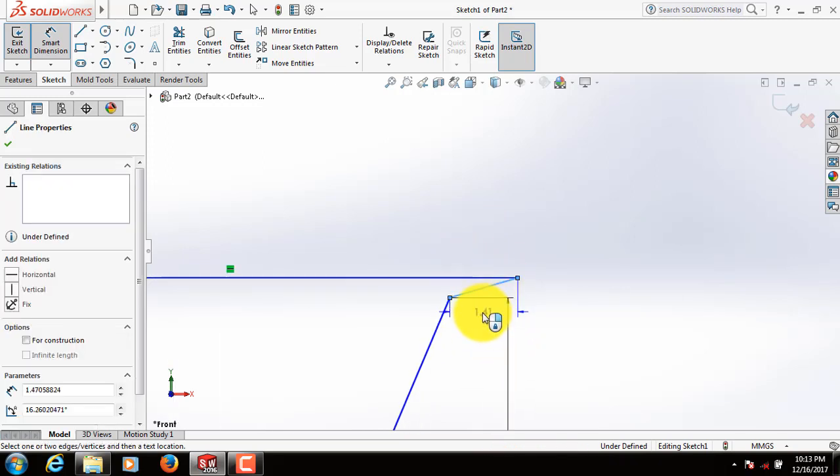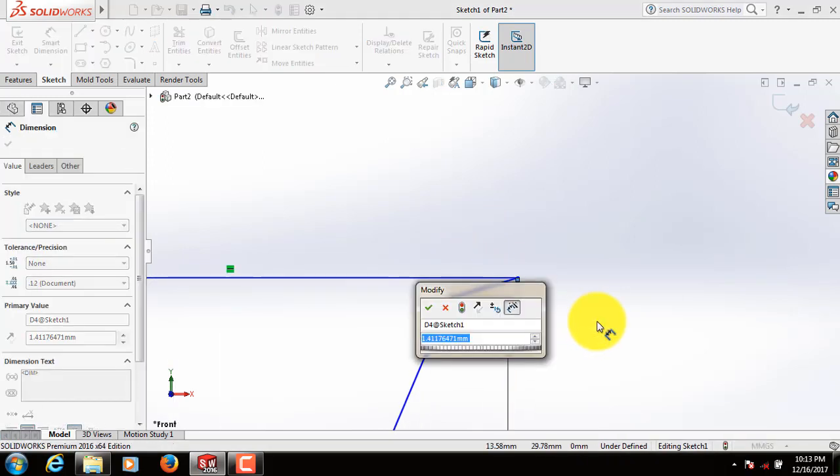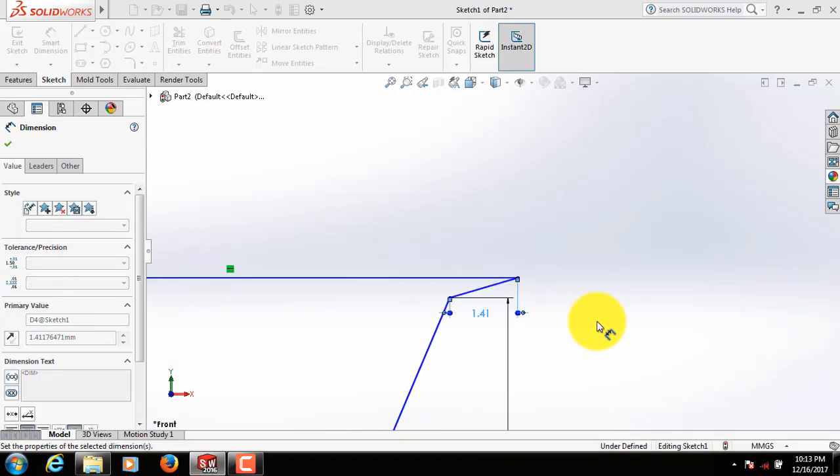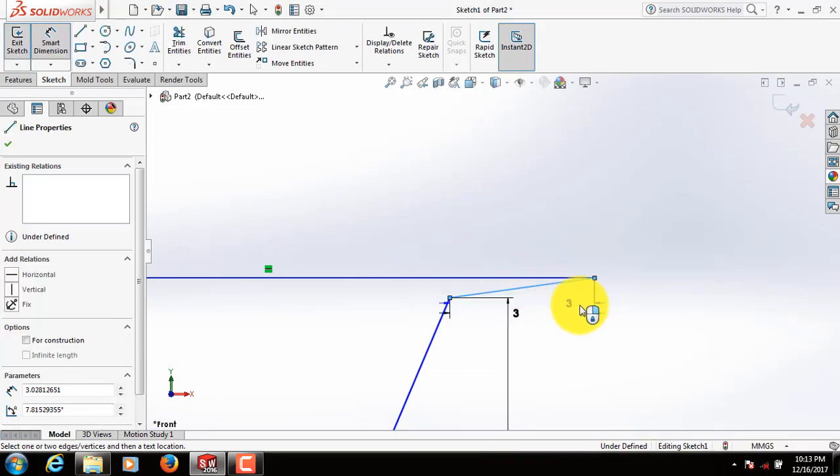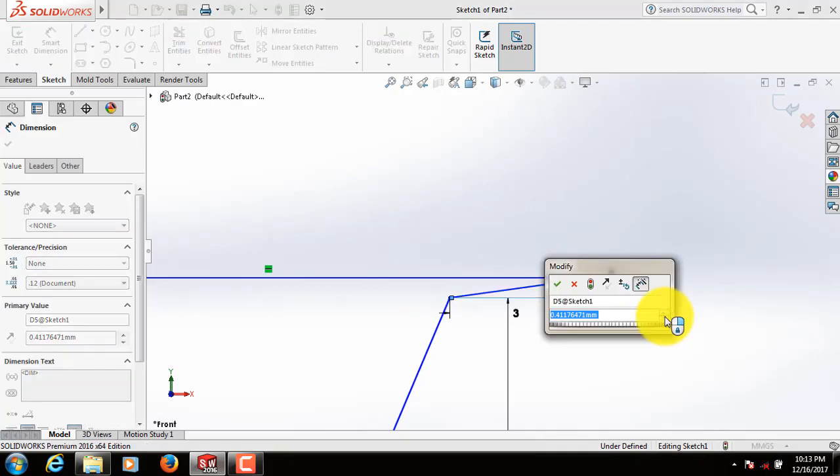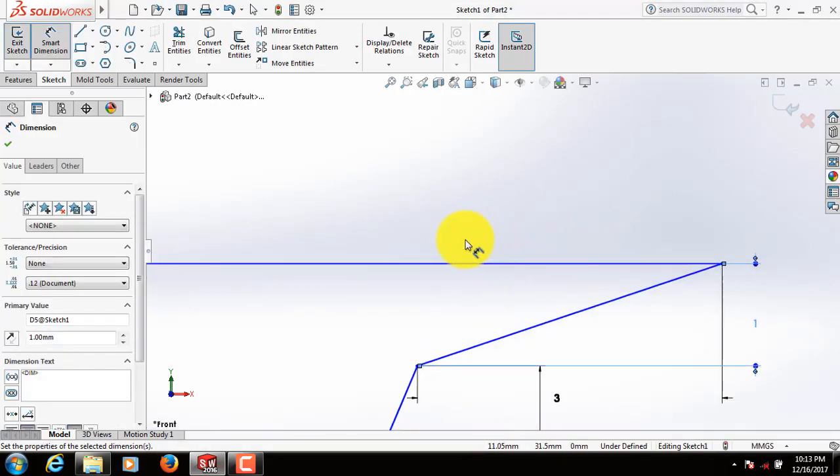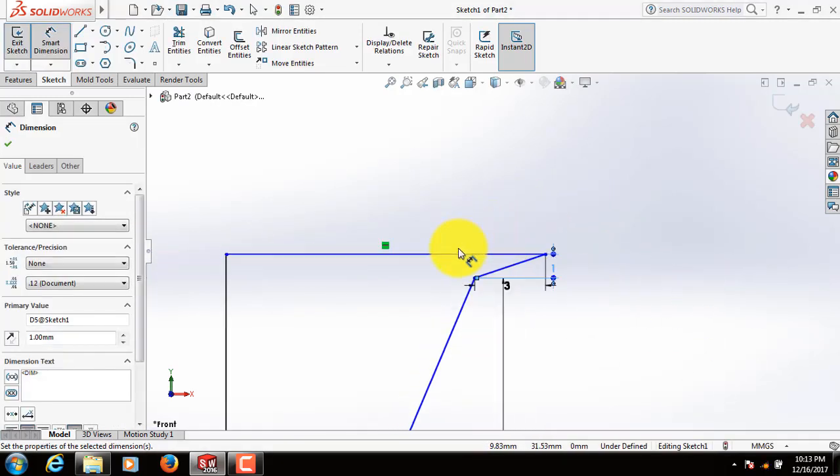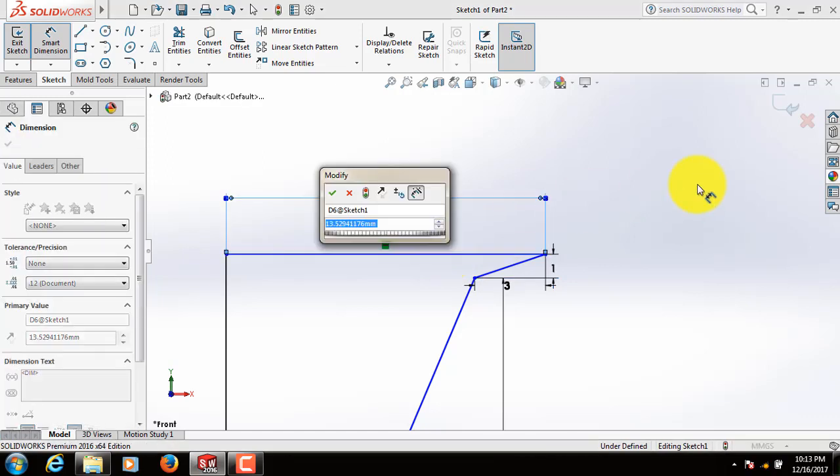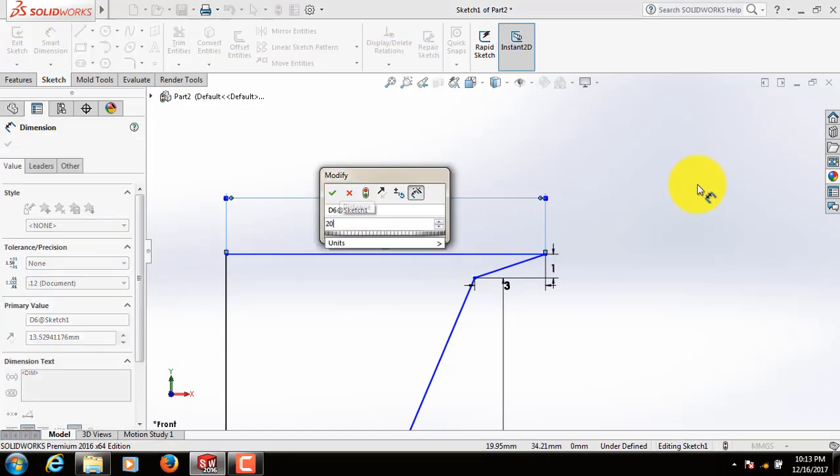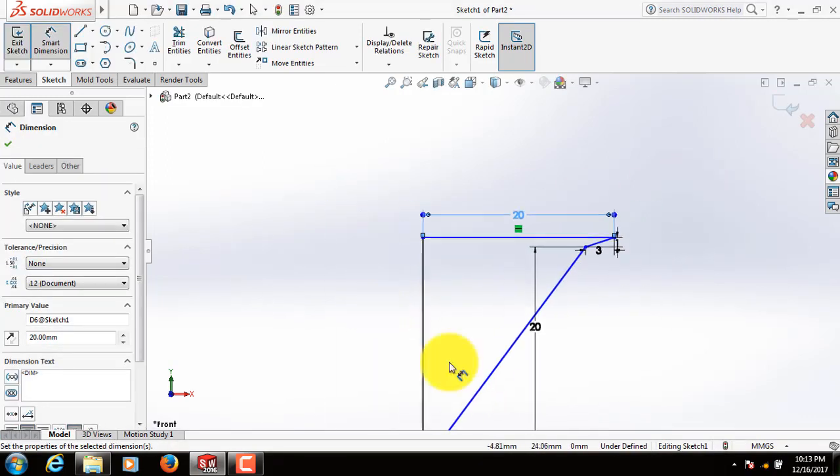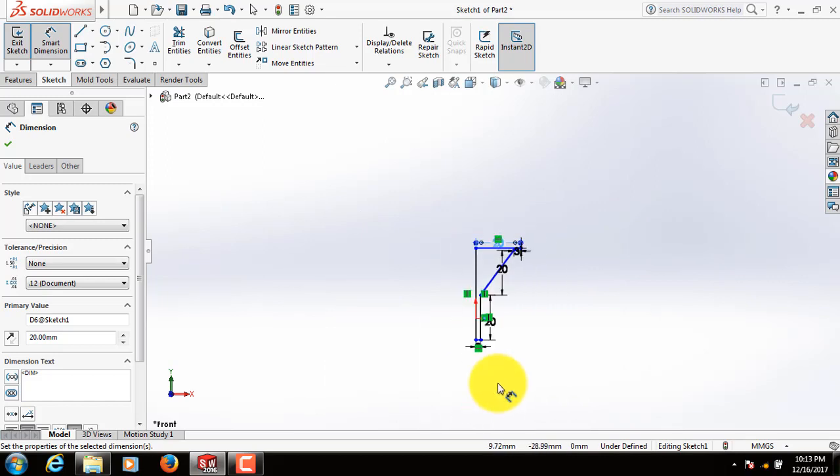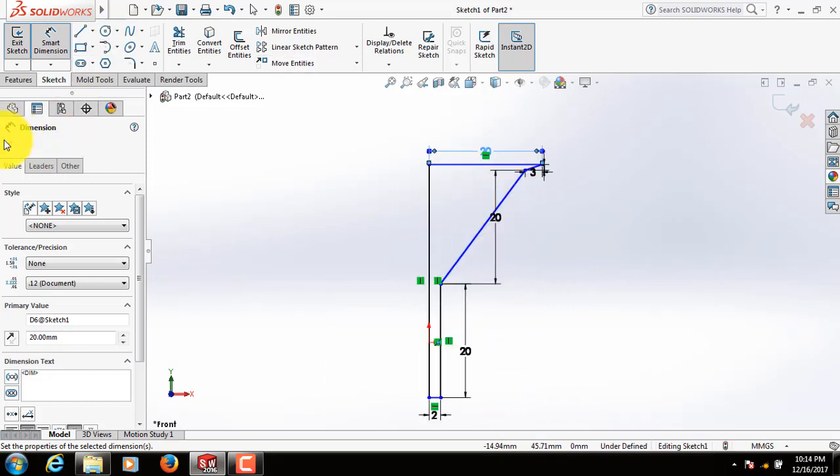Take this dimension 3, and this one 1. This dimension also 20. Okay.